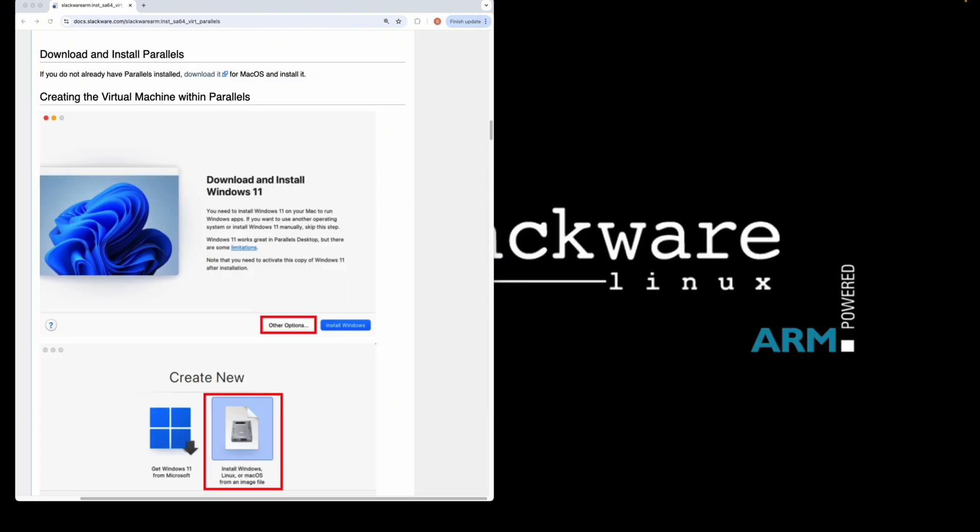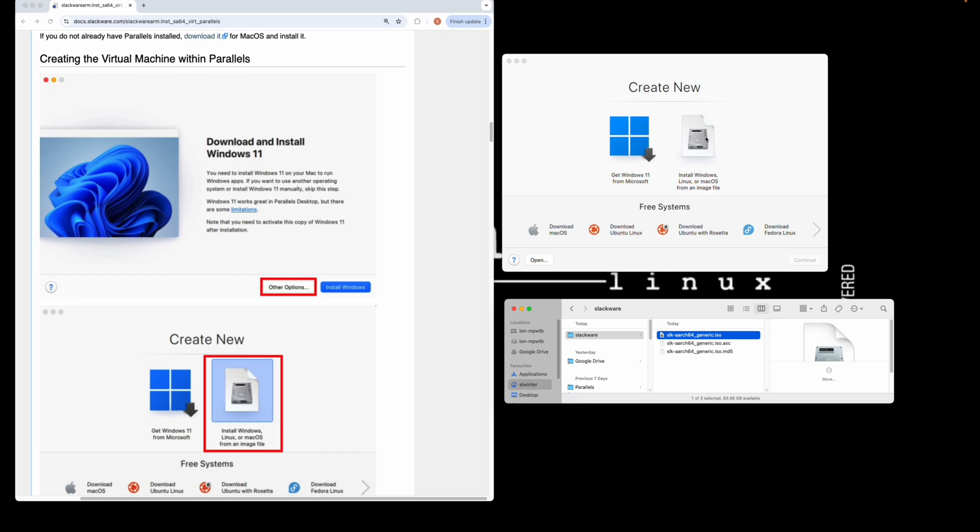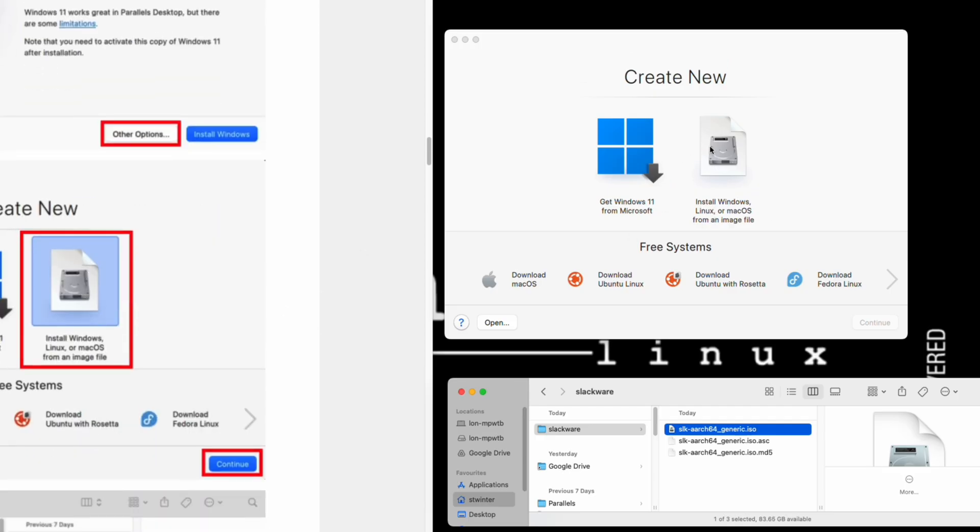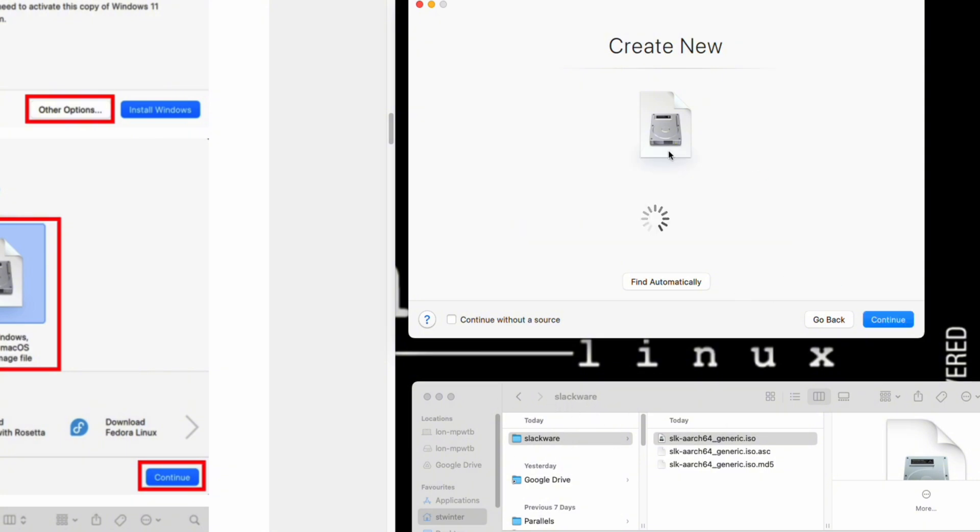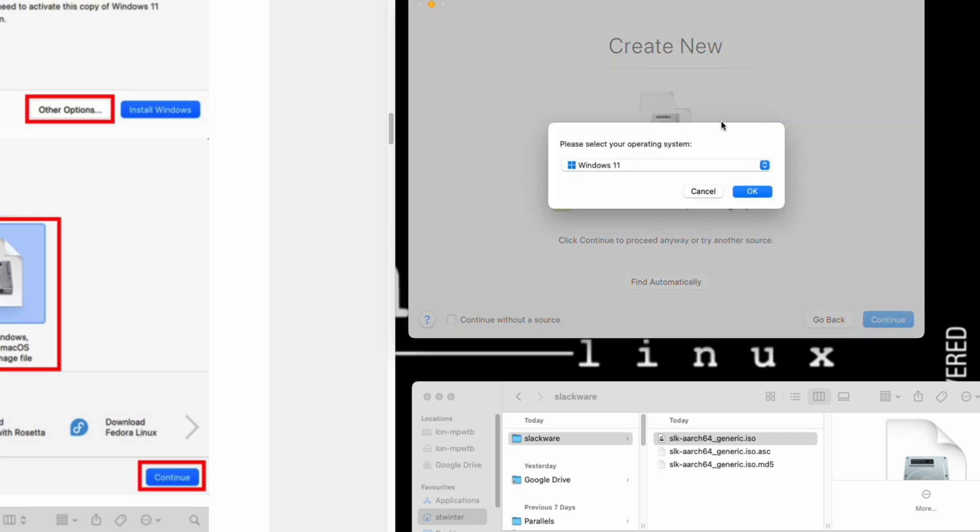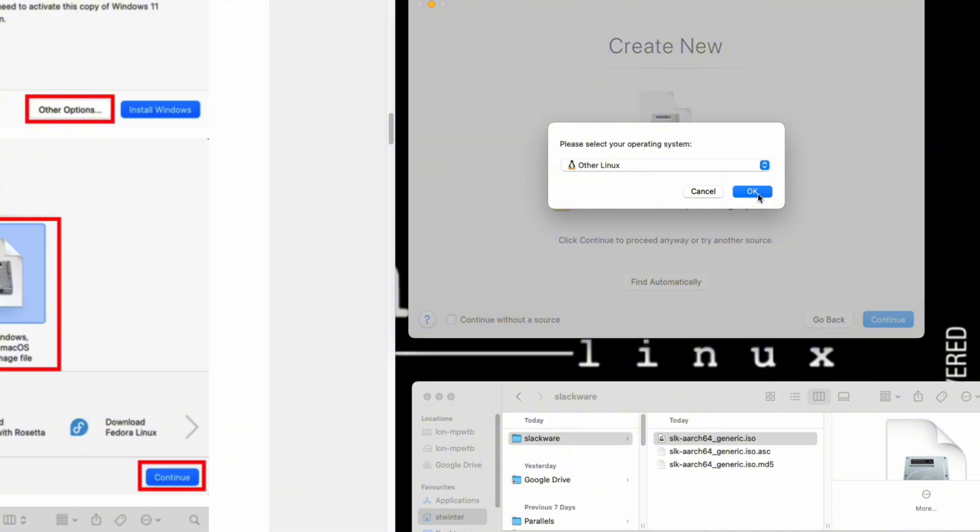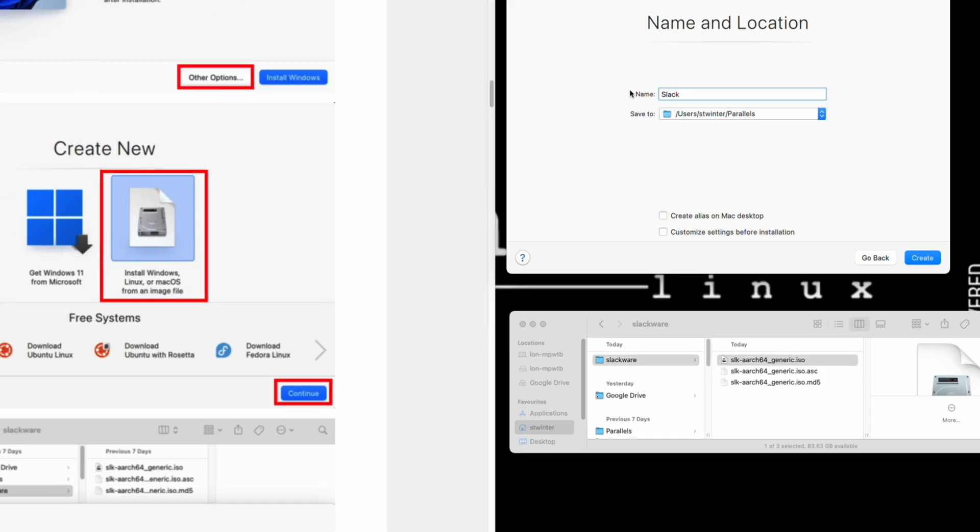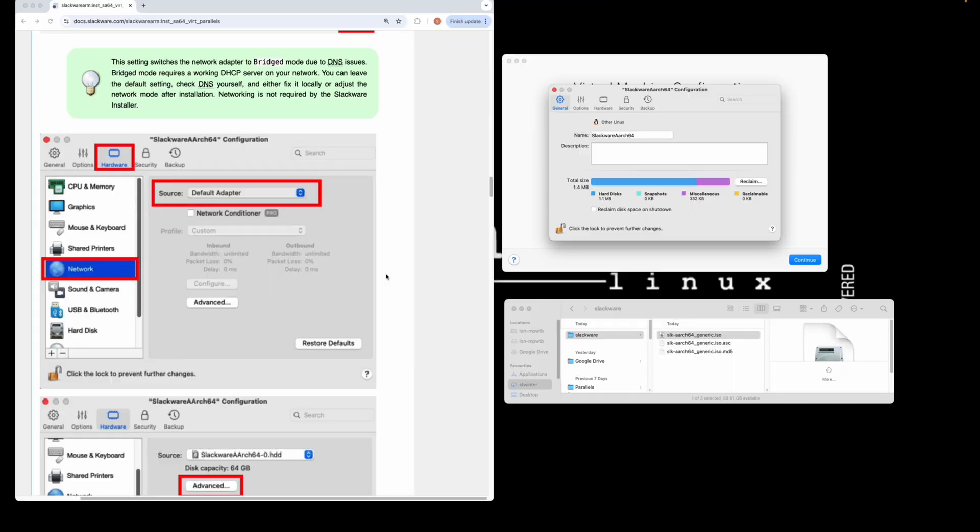Let's now begin configuring our VM and setting it up. First, click on other options. Next, click on install Windows, Linux, or Mac OS, and click continue. Grab the ISO that we've downloaded into our Slackware directory and drag it onto the icon. Then click continue. From the menu, click on other Linux, click OK, give it a name—Slackware ARCH64—click on customize settings before installation, then click create.